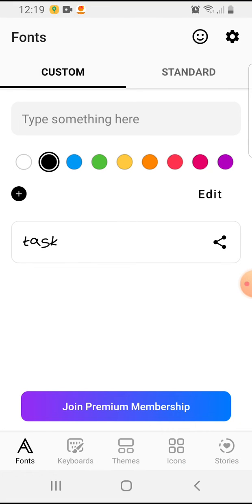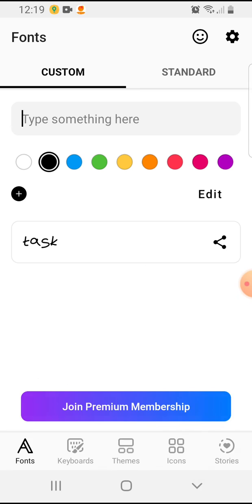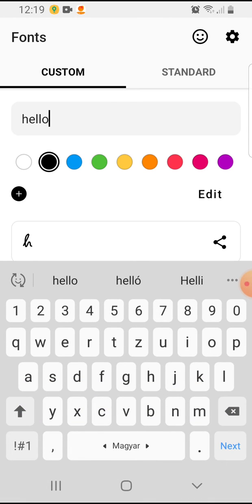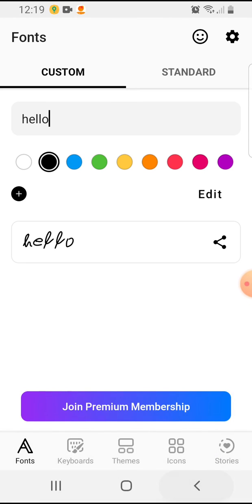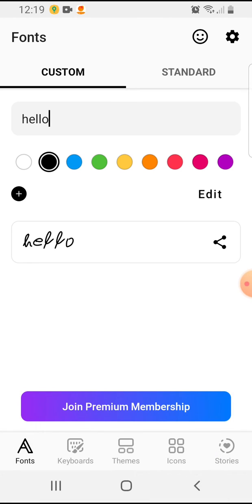And here you'll have your own font. You can type here something, let's say 'hello', and there you'll see your own handwriting saying hello.